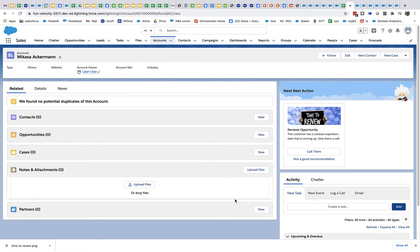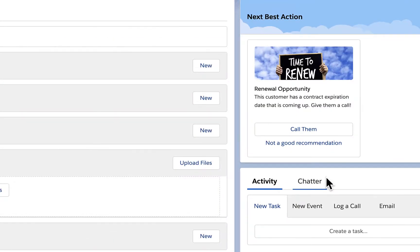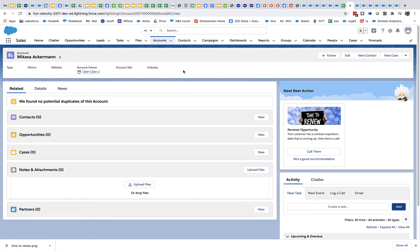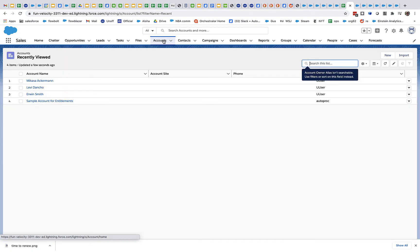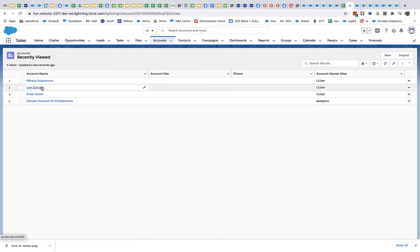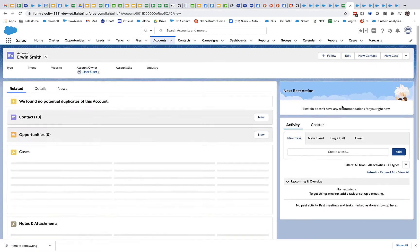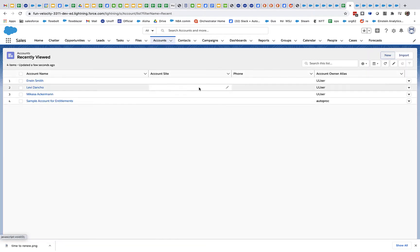We're going to talk today about using Next Best Action on a scheduled basis. Why might you want to do that? Suppose you have an NBA strategy designed to run on account record pages, and it generates insights and recommendations specific to a given account. But your salespeople have 50 accounts each, and in order to see those recommendations, they have to visit the account page. They don't want to go to all 50 account pages day after day just to see if there are new recommendations. So what can you do about this?